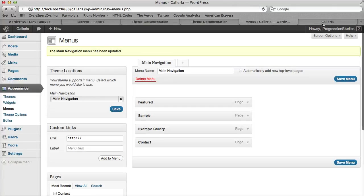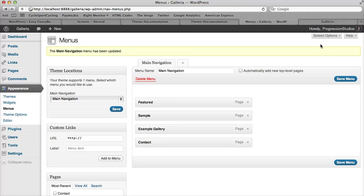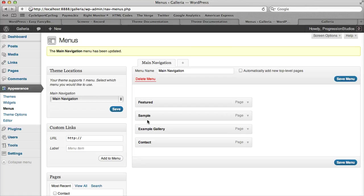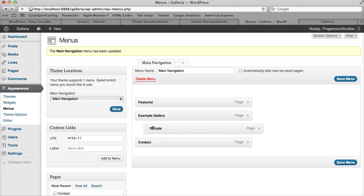Then the final thing is how do you do those subcategories on the live preview. That's just essentially a drop-down style. All you need to do is adjust the order of any of these, and you will just want to move the item slightly to the right.